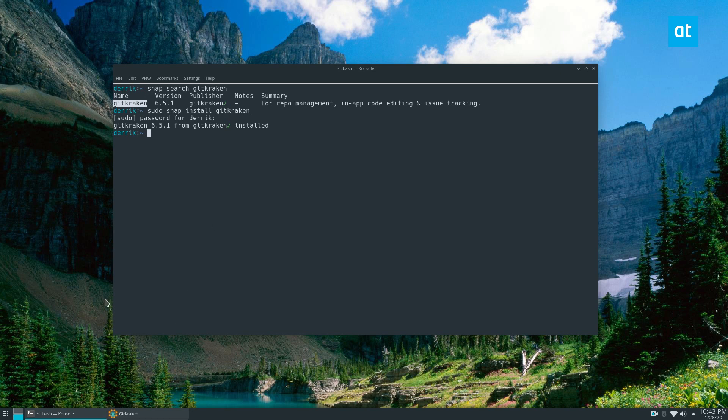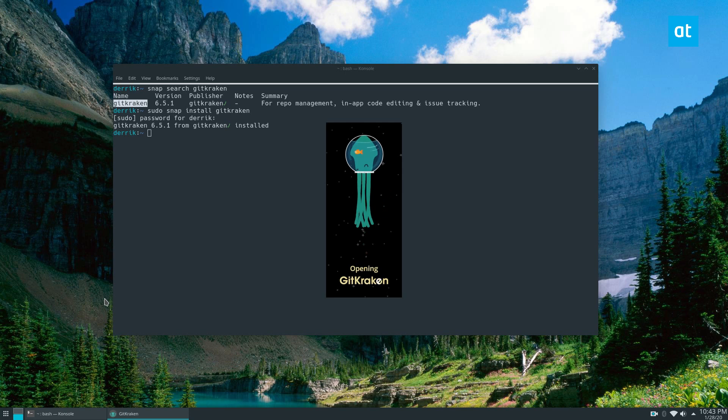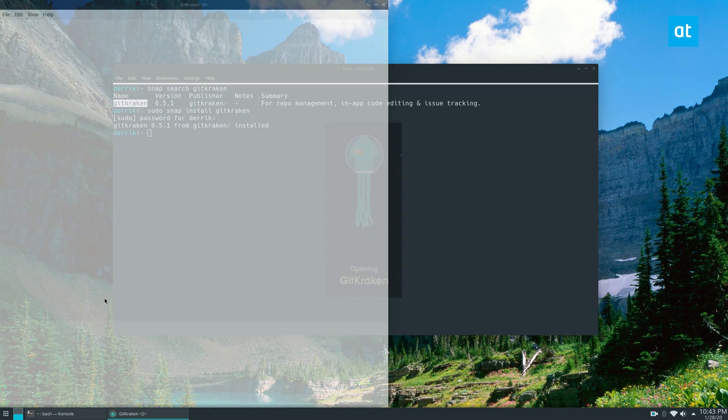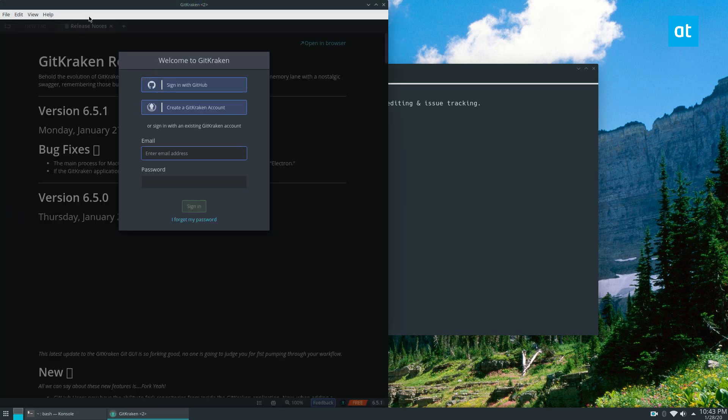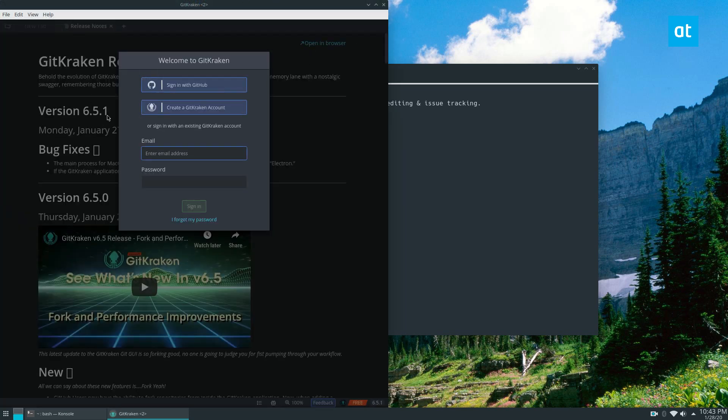It may take a bit to start up if you're doing the snap version, just because it's the first time you've run it. But once you get it open, you can sign up with your GitHub account or create a new account and start your source control.